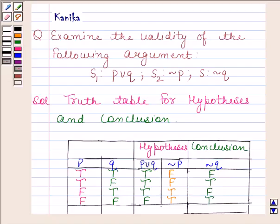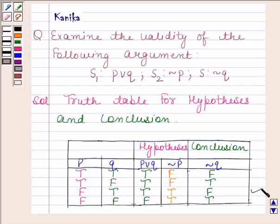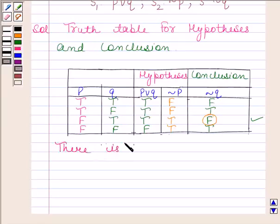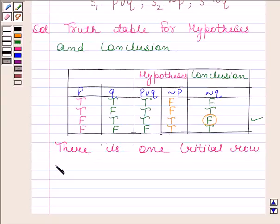Now we will find the critical rows — those rows in which all the hypotheses are true. We can see that in the third row both hypotheses are true. We then check whether the conclusion is true in this critical row, and we can see that the conclusion is false in this critical row.